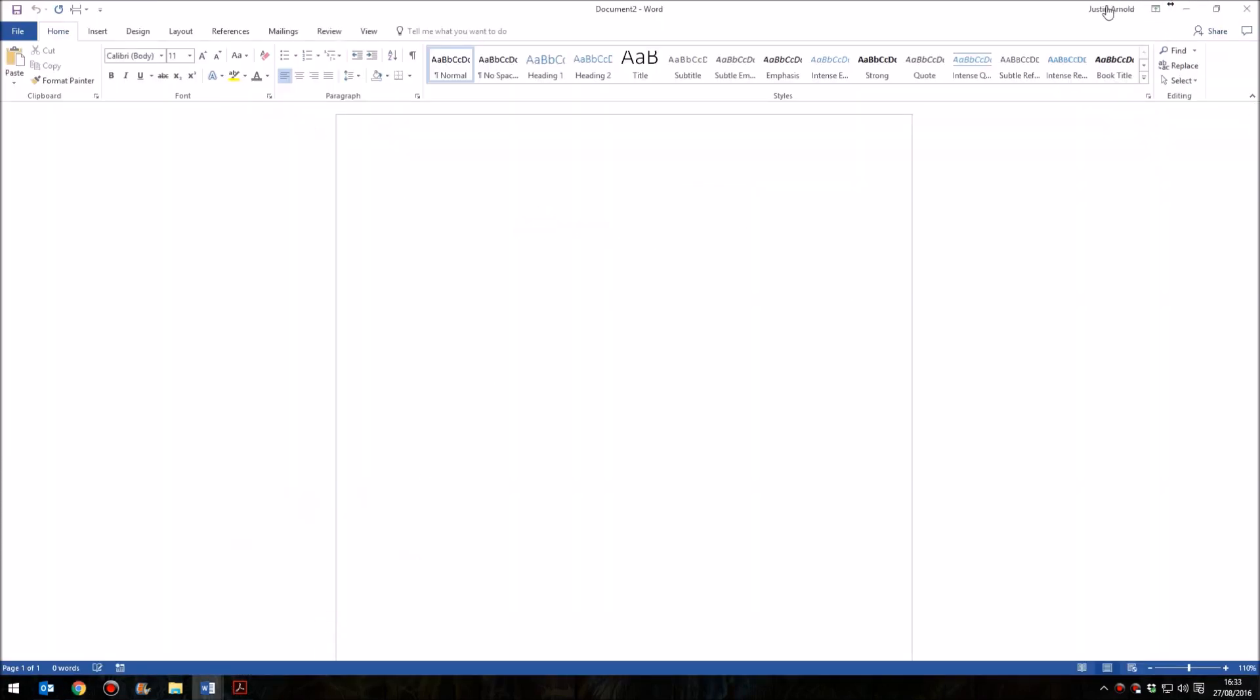Make sure that you're signed in. In the top right corner, you'll have the Sign In button. If you see your name, as I do there, you know you're signed into Microsoft Word.